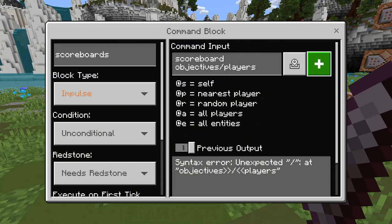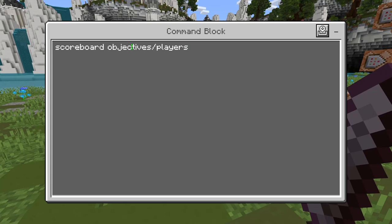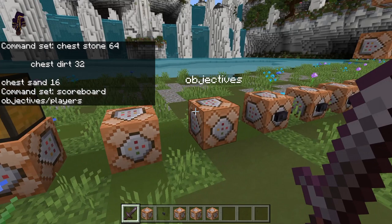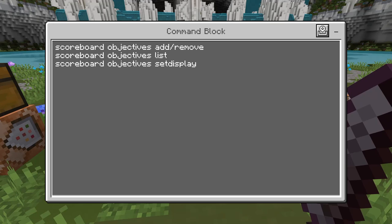Scoreboard commands — you type in the word scoreboard, and then you have two options: you can either have objectives or players. To start off, we're going to go over all the options that are under objectives. When you type in scoreboard objectives, you will have four different options: you can either add and remove, you can list, or you can set display.